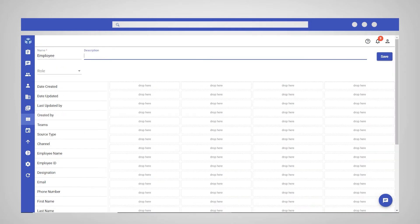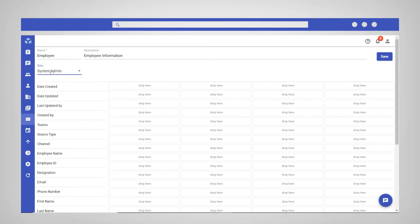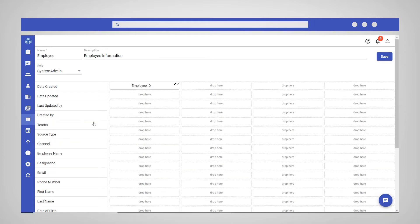Enter a name and a relevant description for the new layout and select a role to define the user group, which will be able to access this layout. Then drag and drop the desired fields into the layout template.